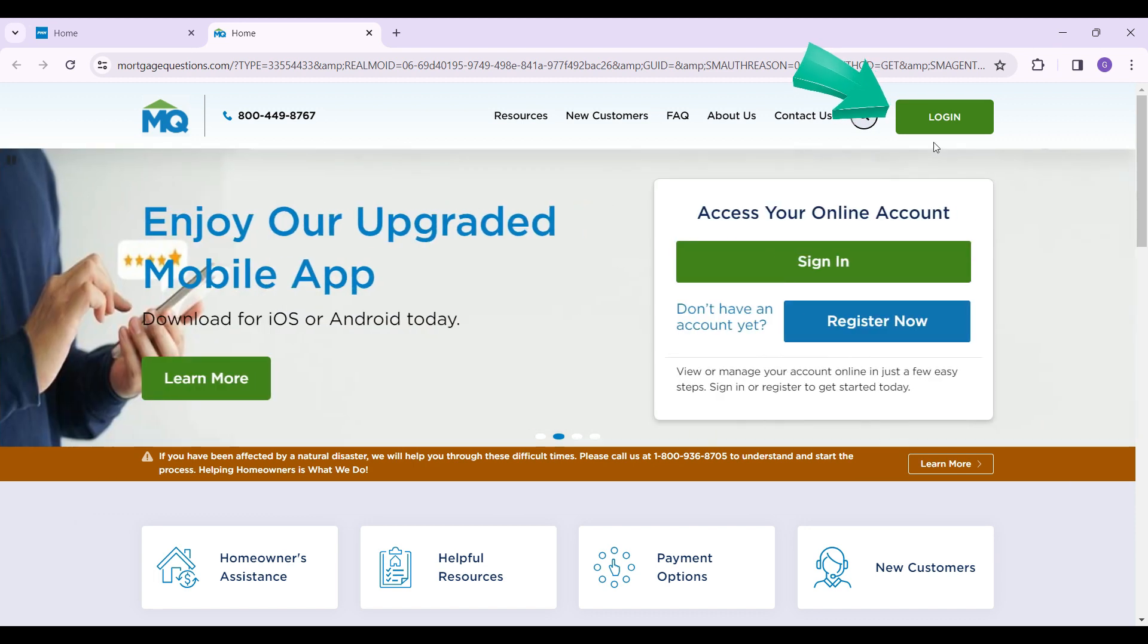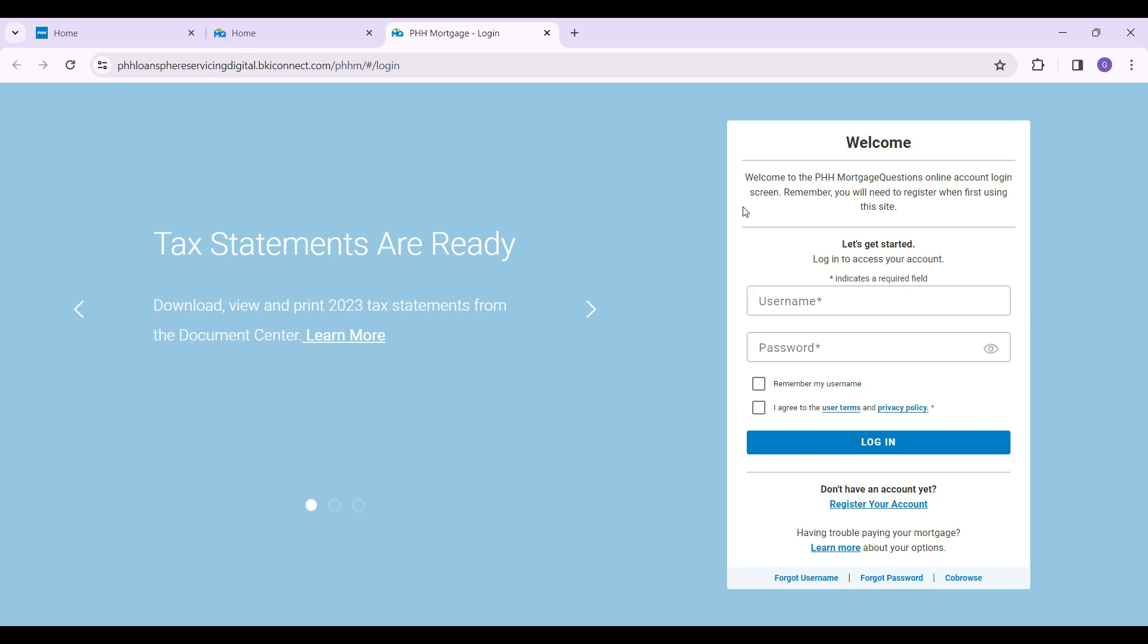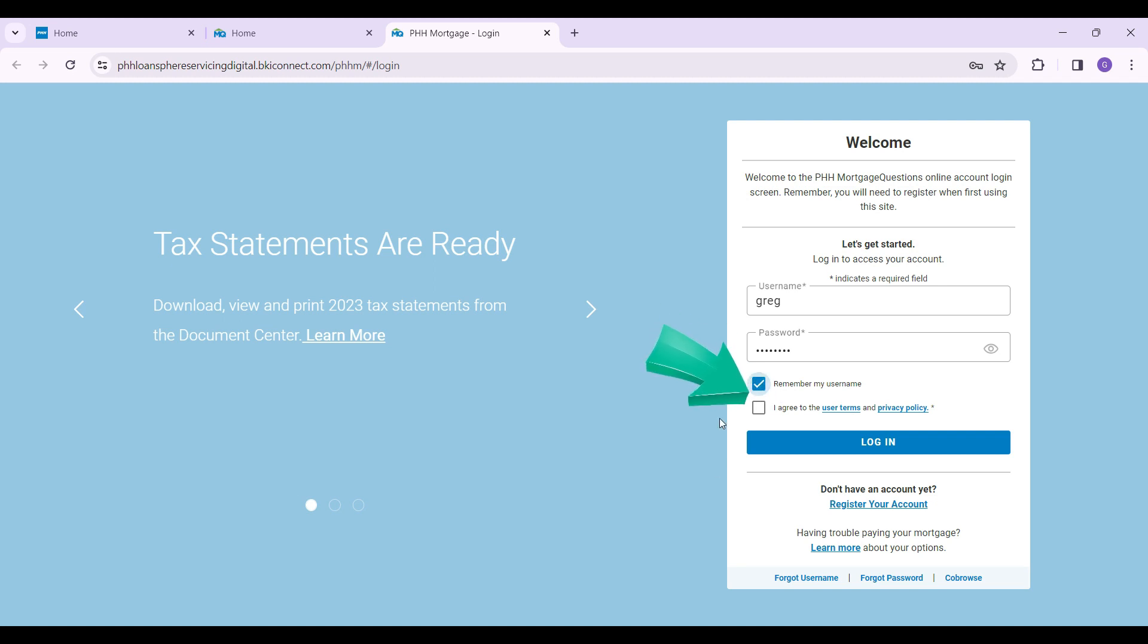Right here, enter your credentials as requested. You have the option to click on this checkbox that says Remember My Username. It's completely optional, but do note that you should click on this I Agree checkbox.